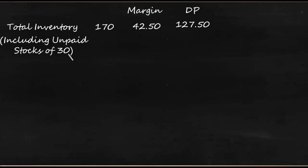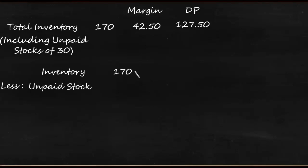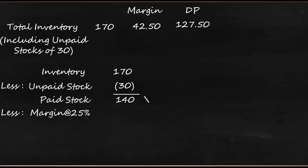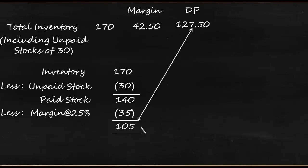Somebody else have funded instead of owner, instead of banker. If somebody else have funded, then already someone has funded - what is the need for the bank to fund there? So what the bank will do is it would consider inventory at 170, but from this 170 it would deduct unpaid stock of 30. So what will be the paid stock? It would be only 140, and margin will be calculated only on this 140 at 25 percent, which is 35. And the DP that will be fixed - what was the earlier calculated DP? It was 127.5. Now what the bank would allow is only 105, and this is done to ensure there is no double financing.